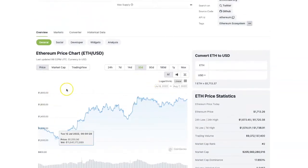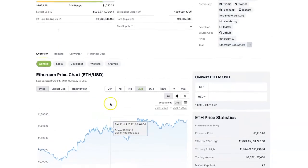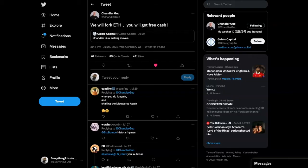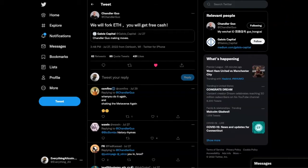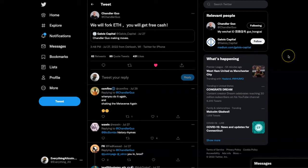You've even got Ethereum 2.0 related projects going up like Rocket Pool and Lido. These are staking pools for Ethereum, so that's pretty exciting to see. People are very excited for Ethereum, but not the miners.